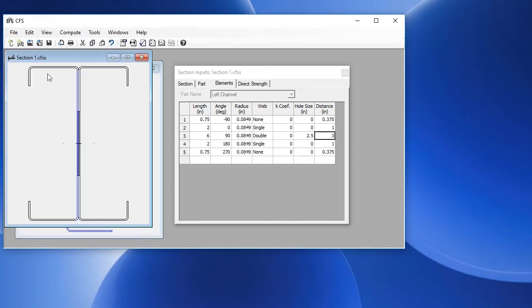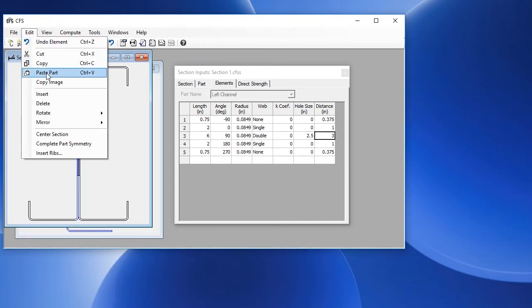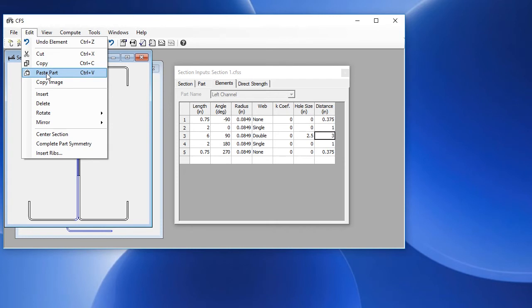And we choose Edit, or right-click, Paste Part. And we have it in our section.